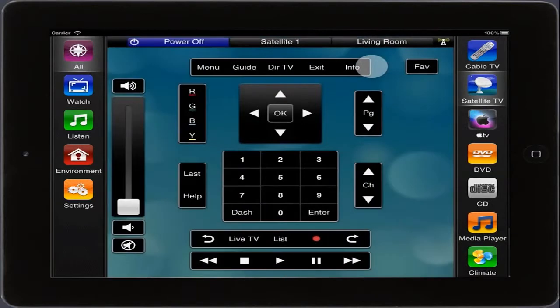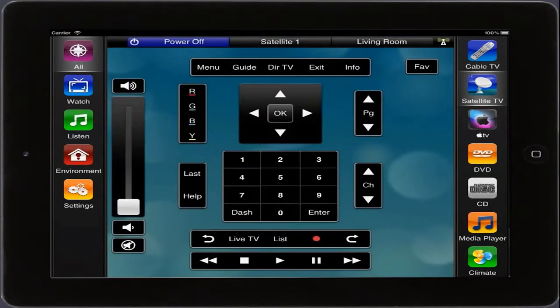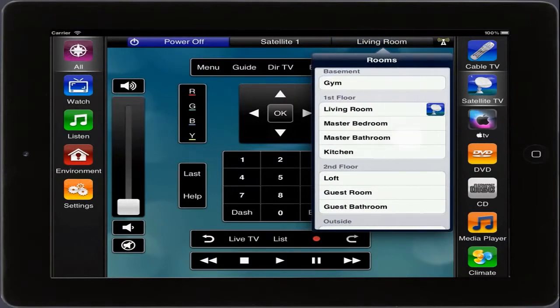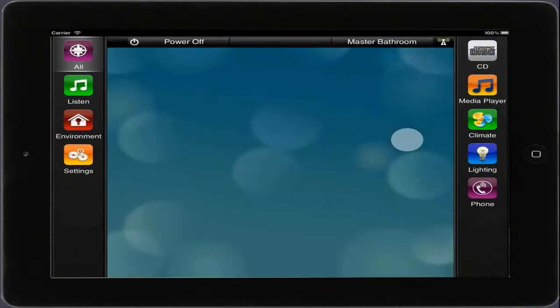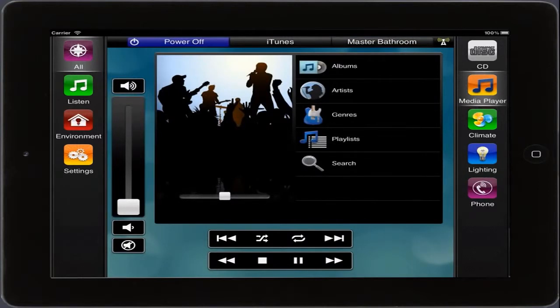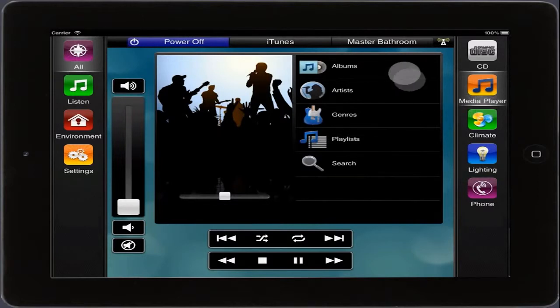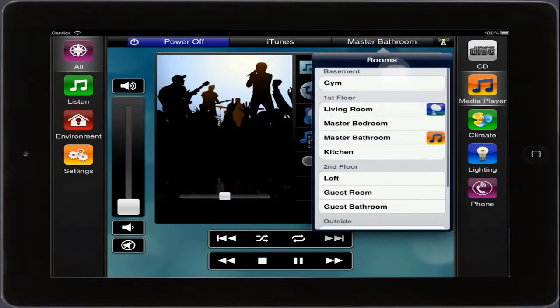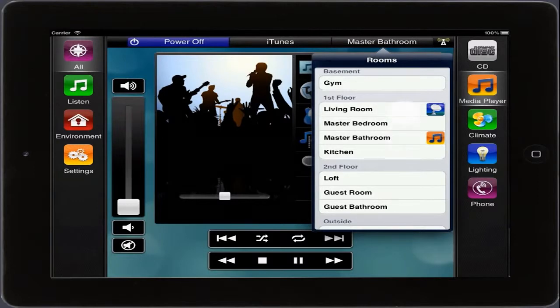If we choose a room that doesn't have a TV in it, notice that our categories and services change to show us only what is available to that particular room. Why don't we listen to iTunes in here? As you can see, it is very easy to navigate from room to room and choose different services. Our rooms list will even show us which rooms are on with icons that represent the services that are active in those rooms.